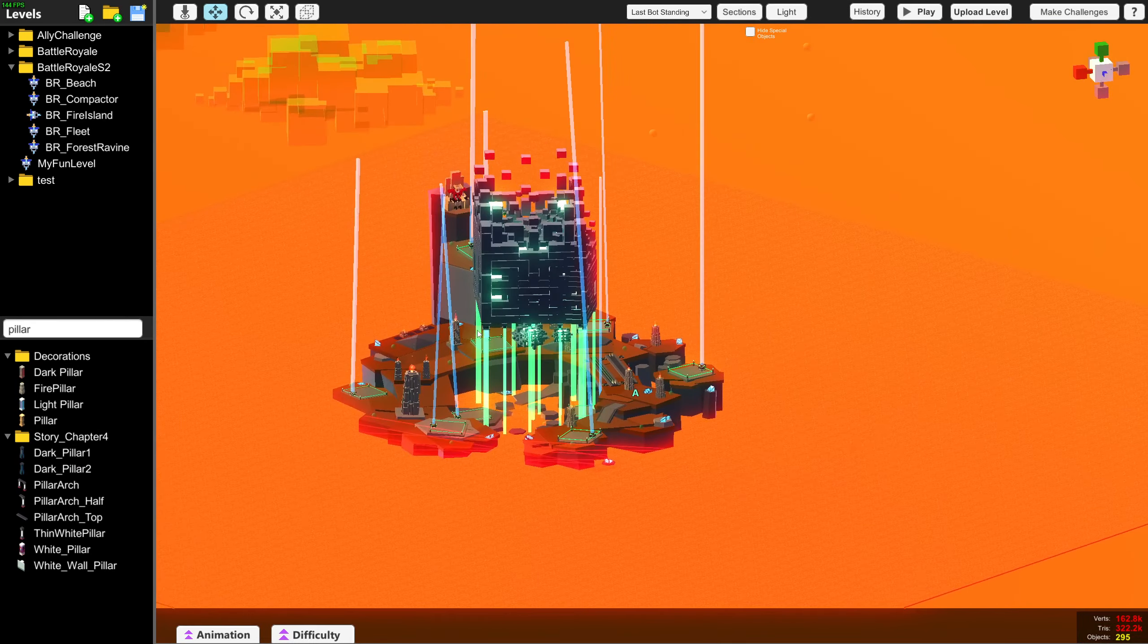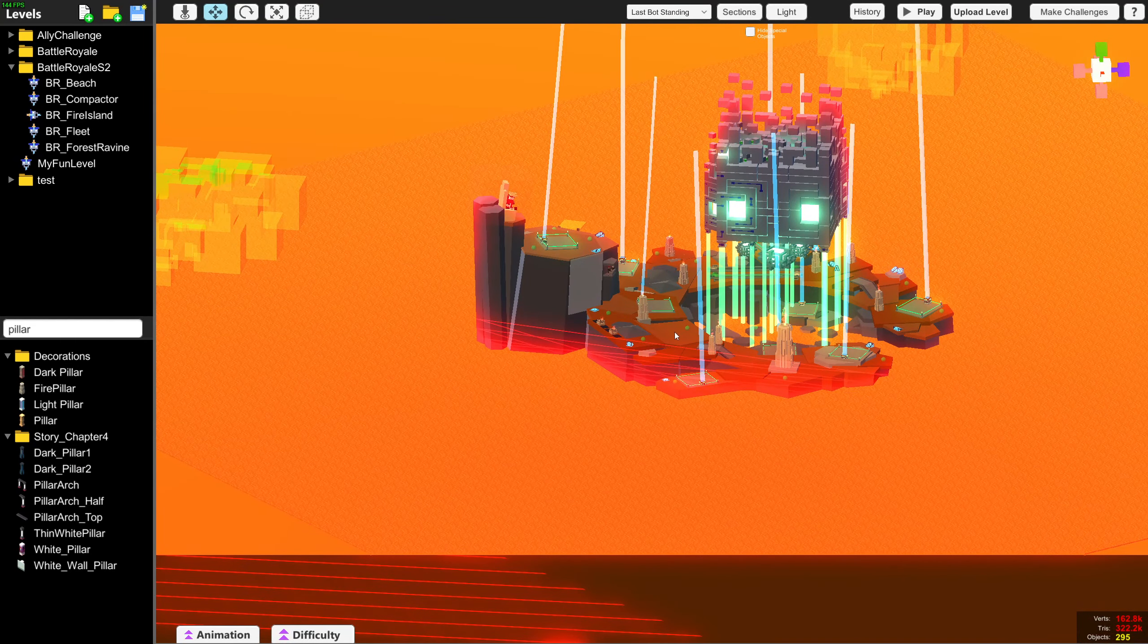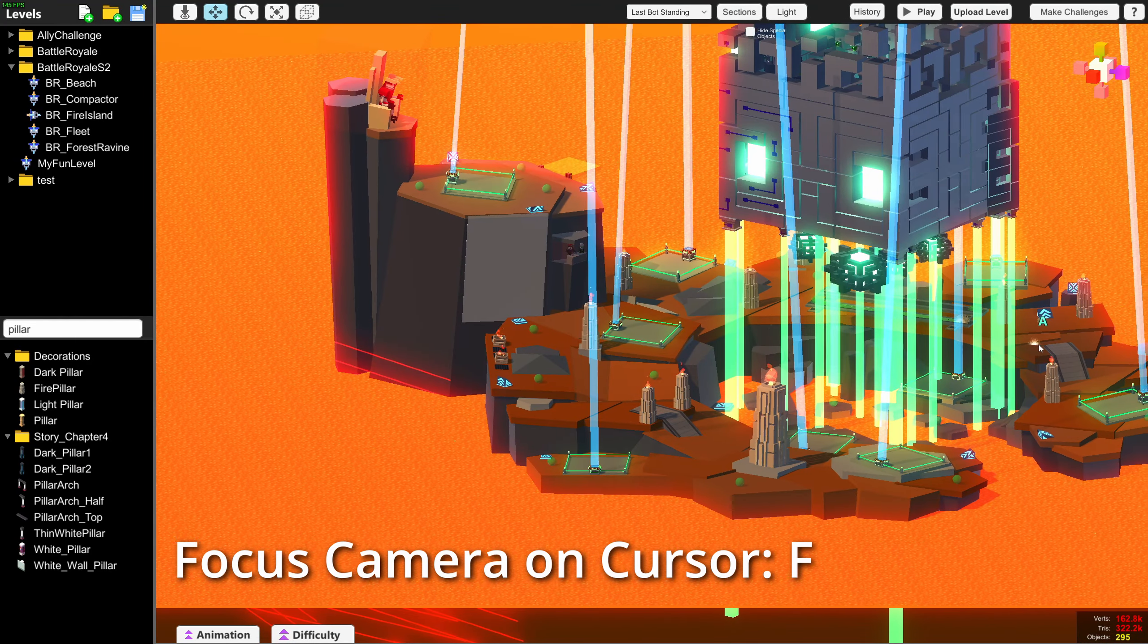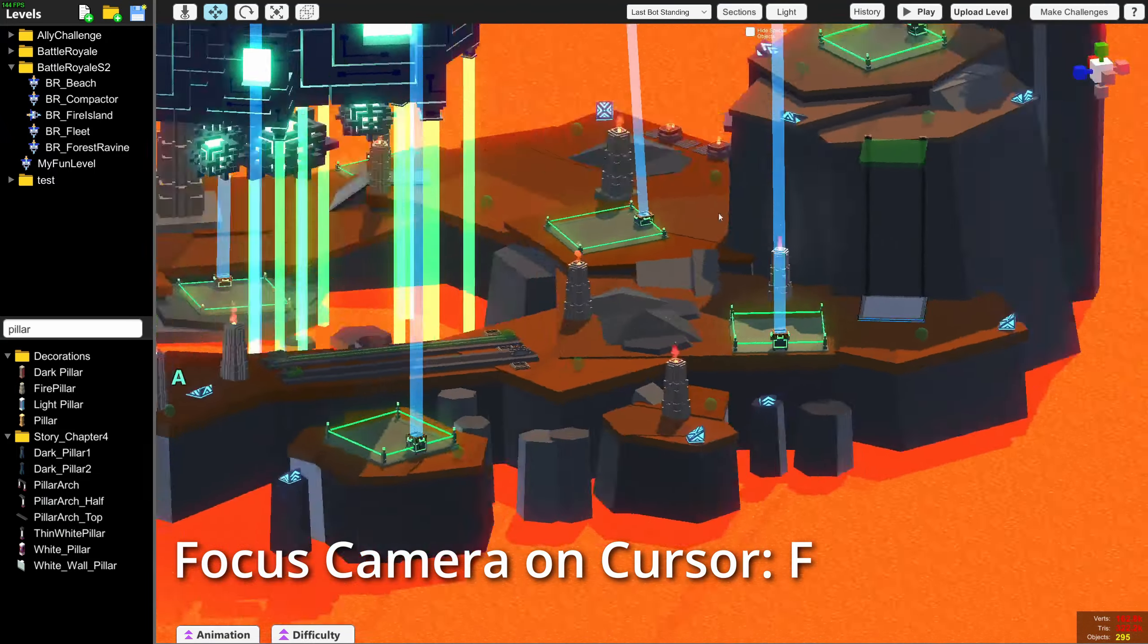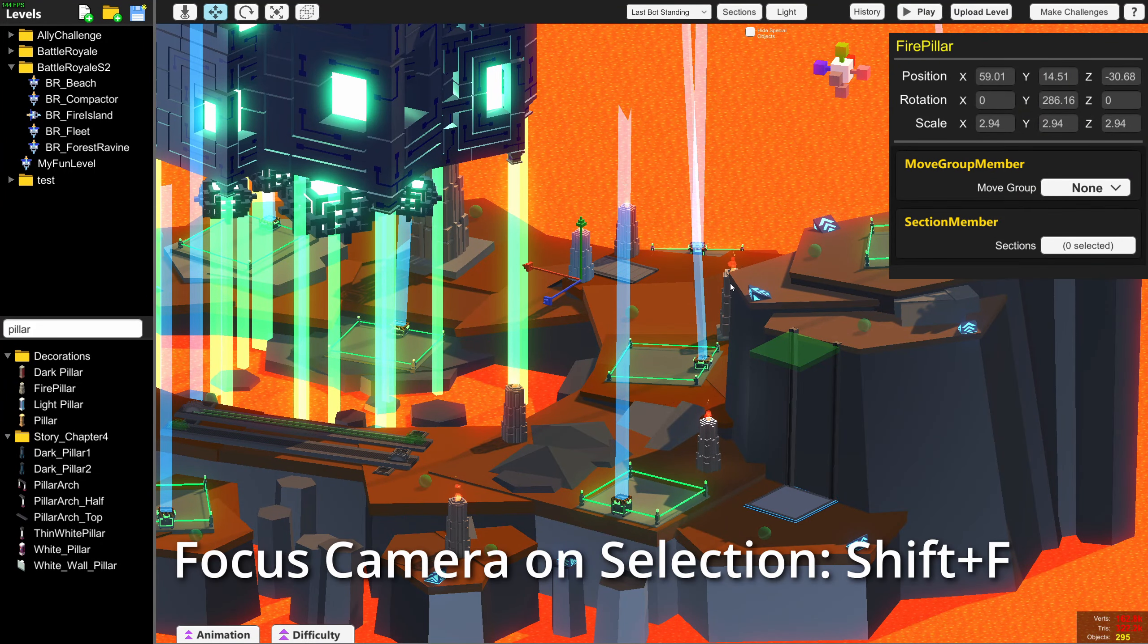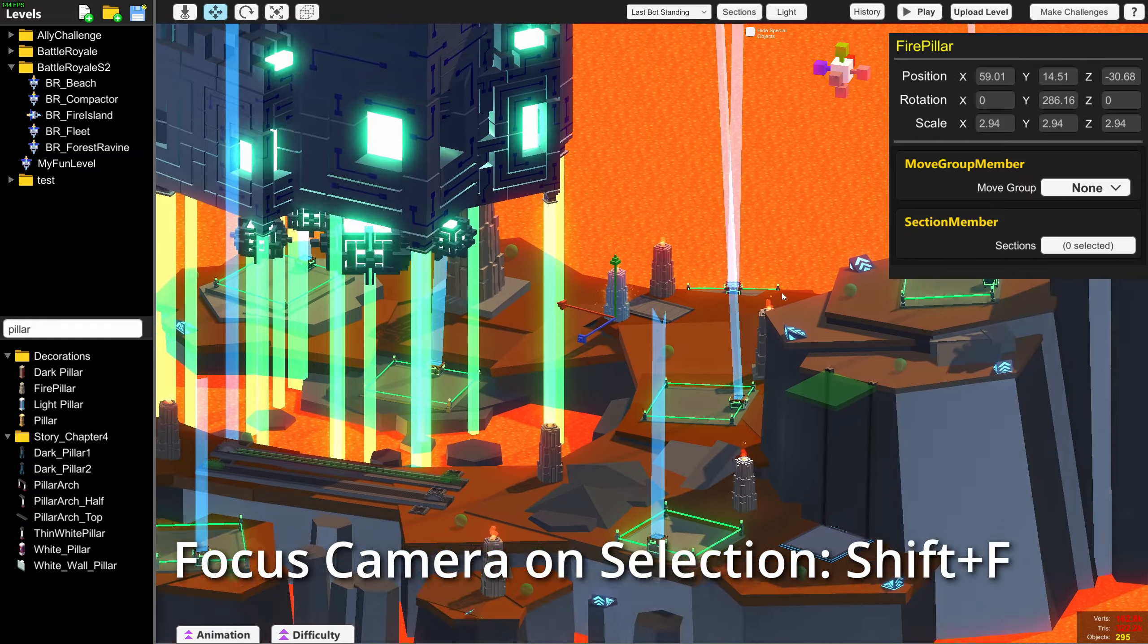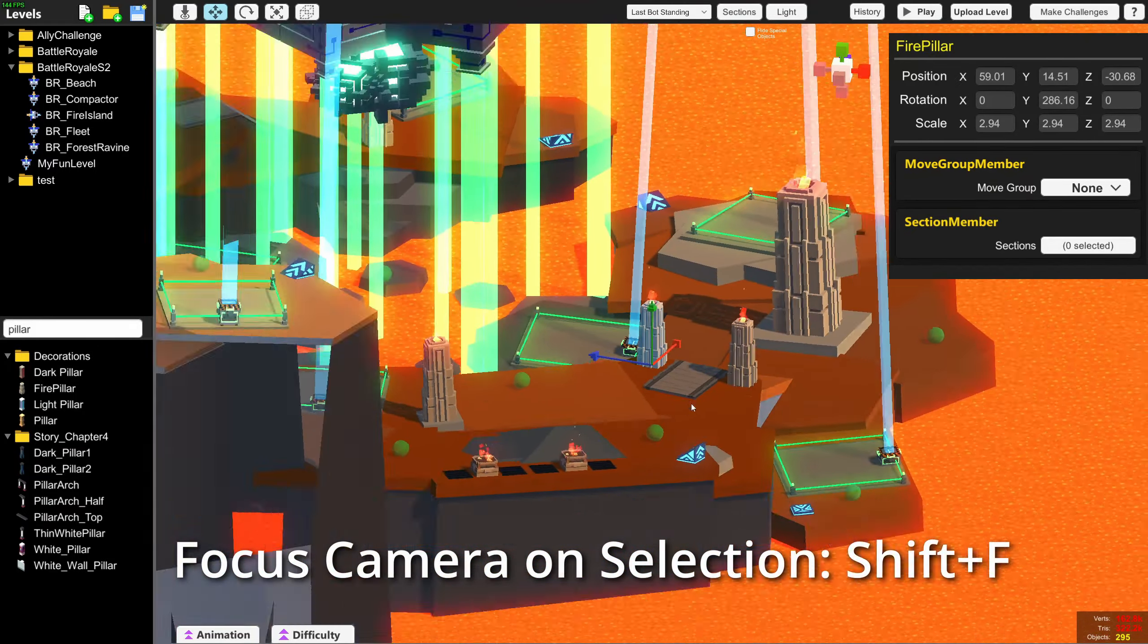Finally, the last update makes moving your camera a lot easier. You can press F to move your camera to wherever your cursor is. And if you have an object selected, you can press Shift F to move your camera to that object.